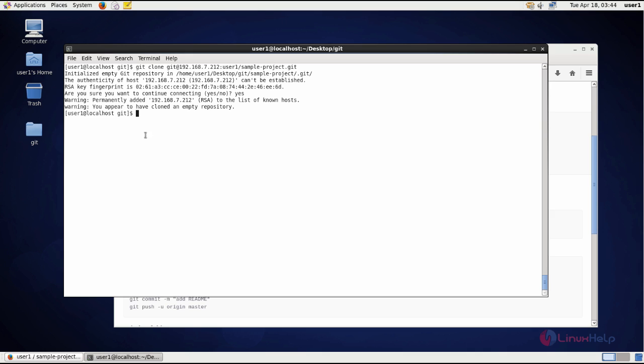And now you can see it didn't ask for the password and the repository is created. You can list here. The project is created with the empty repository.